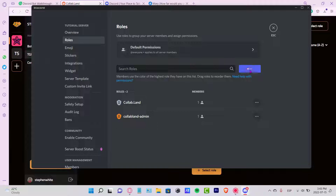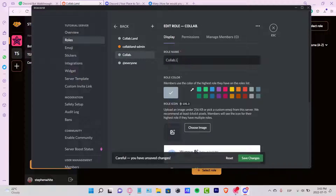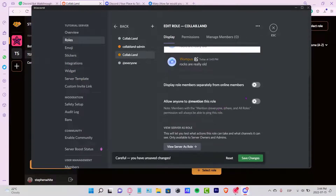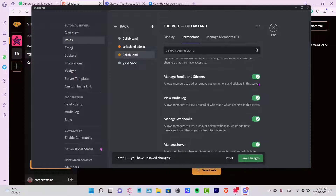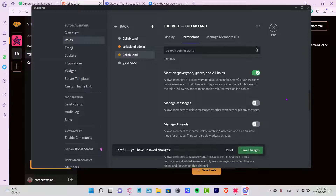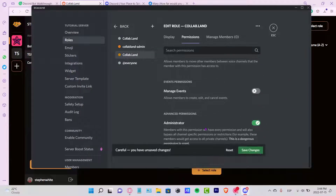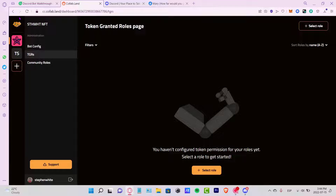I want to create a role — let's call it 'Collab Land' and choose a yellow color. I'll enable 'Allow anyone to mention this role' and 'Display role separately.' In the permissions section, I'll enable all the necessary permissions so this works properly. I'll save the changes, go into advanced permissions, enable Administrator, and close that.